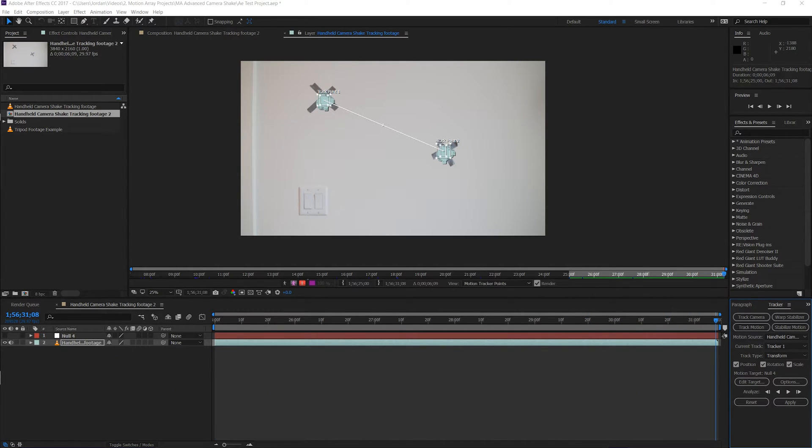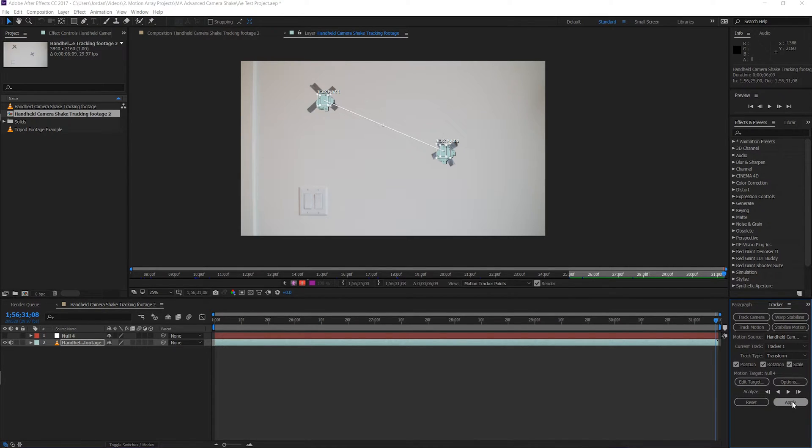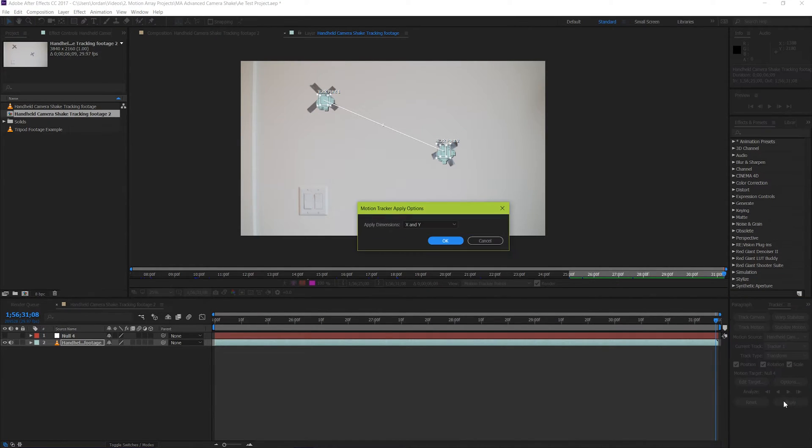Now if your track didn't work, you may need to go back and do it again. But ours worked, so we're just going to hit apply, and apply the X and Y to our null.